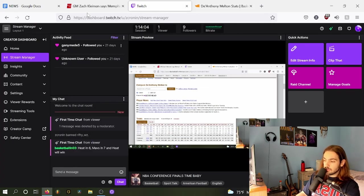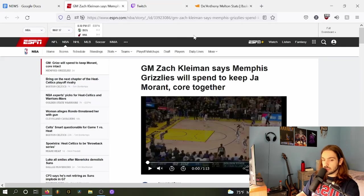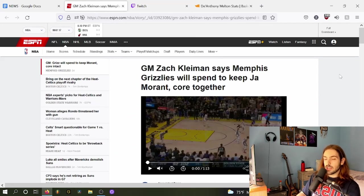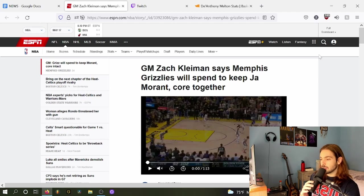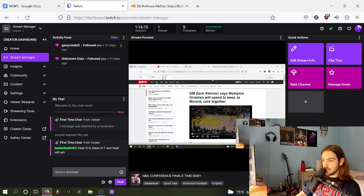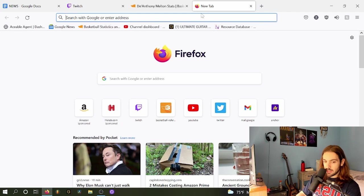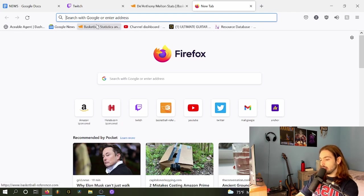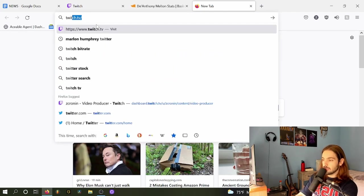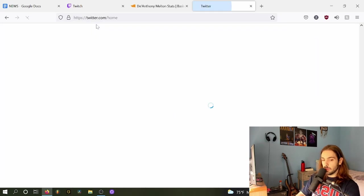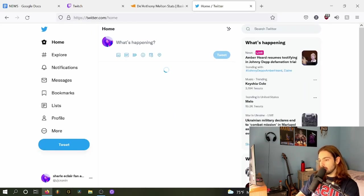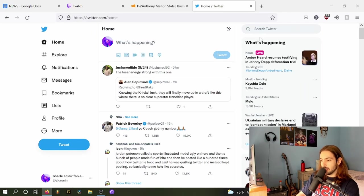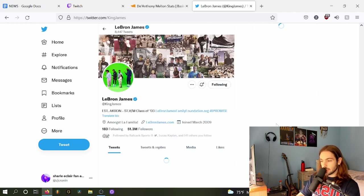So there are a lot of decisions that Memphis is going to have to reckon with when it is time for them to talk about extending all these guys. But ultimately, I think that it's great that Kleiman is coming out and saying, hey, money is not an option. Which, of course, that's him talking. It isn't his money. So obviously, things can change.